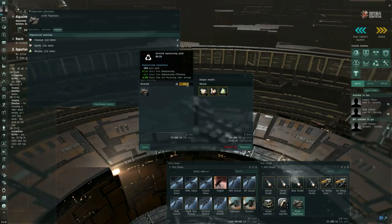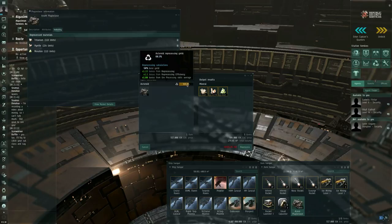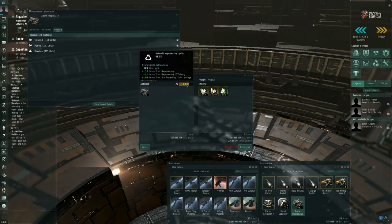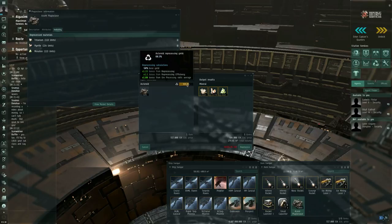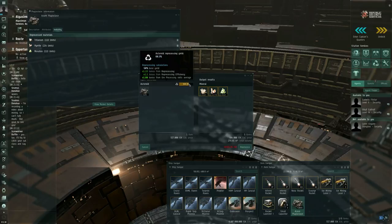So, if you mouse over this number in the reprocessing window, it tells you, first of all, what the base yield is. This is an NPC station in high security space, so the base yield is 50%. And then you get multipliers on this base yield, depending on your skills. I've got reprocessing level 5. That gives me a times 1.15 bonus. I've got reprocessing efficiency level 5. That gives me a times 1.1. And then I've got, what is this again? Plagioclase, I've got Plagioclase processing level 4, which gives me a times 1.08. So 50% times these three multipliers gets me a 68.3%, right?